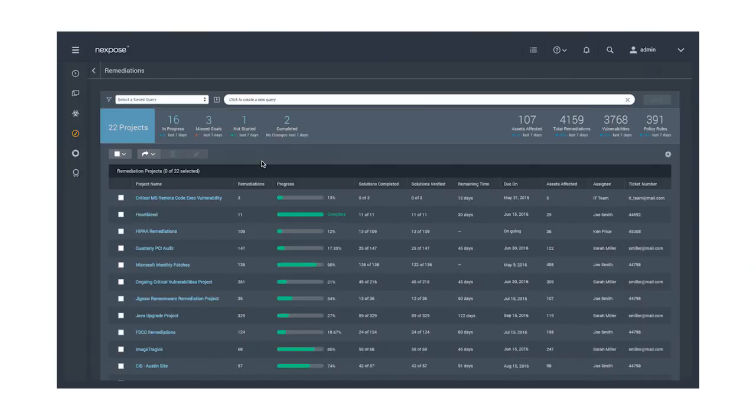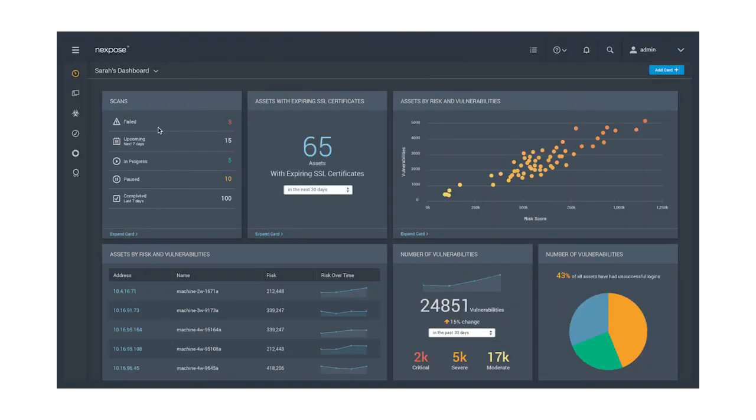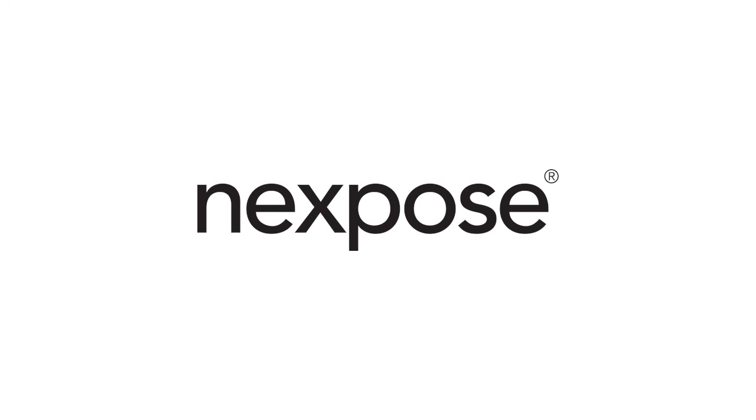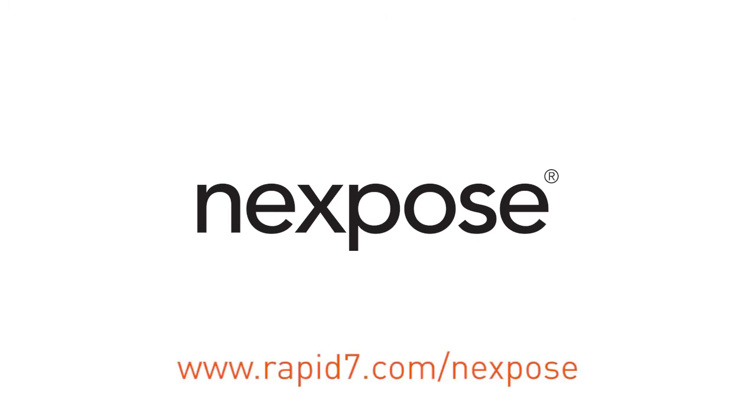Nexpose gives you the insight to reduce today's risks today. To learn more or to get a free trial, visit rapid7.com slash Nexpose.